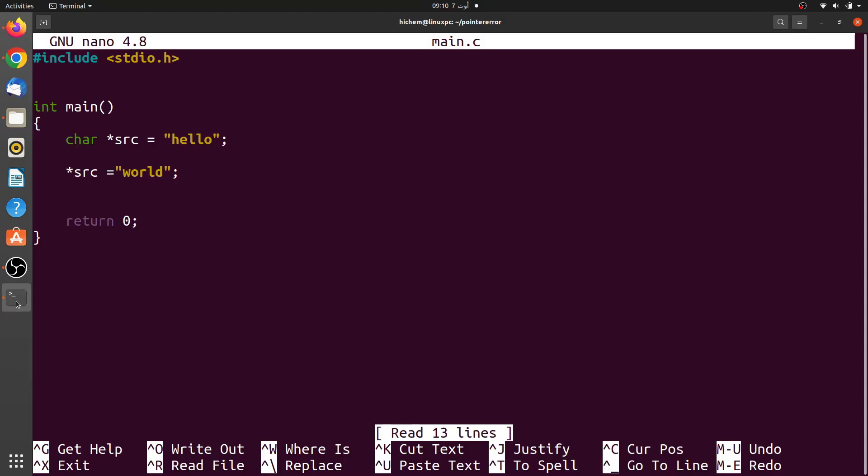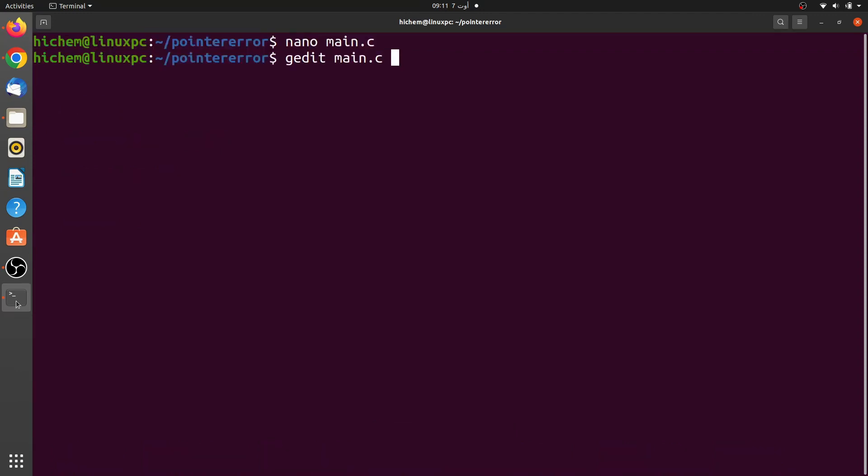In this second program, the warning occurs when we try to dereference the pointer and assign it to a string. Here is the message that describes the warning.